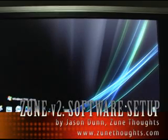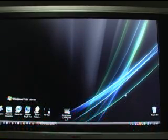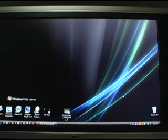Hi there, this is Jason Dunn from Zune Thoughts. I'm going to walk you through the software installation procedure.